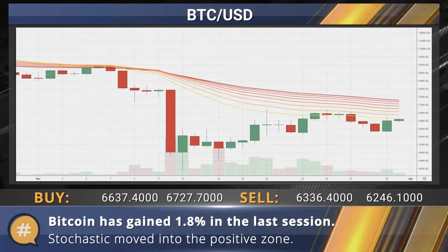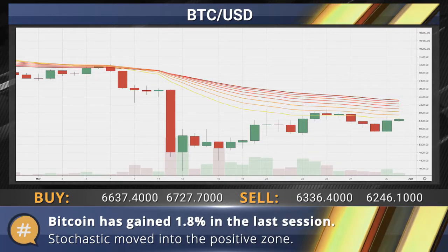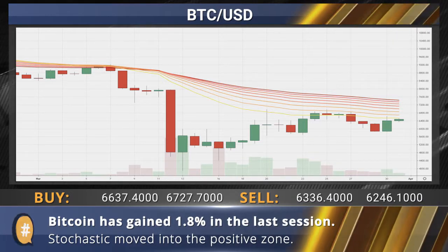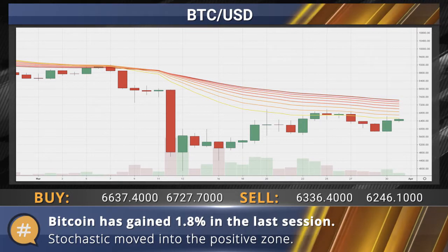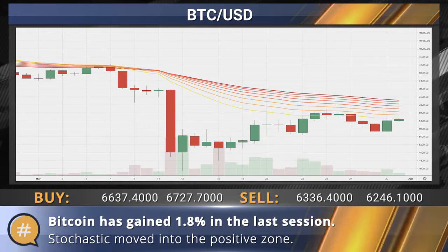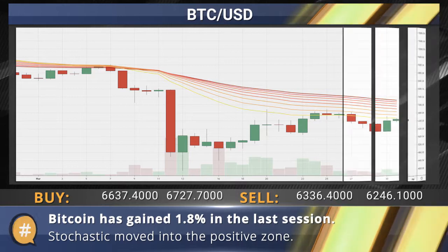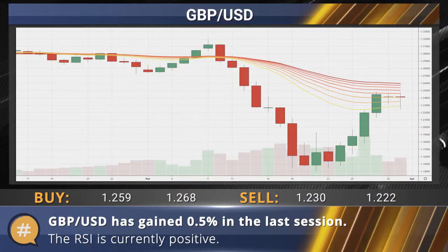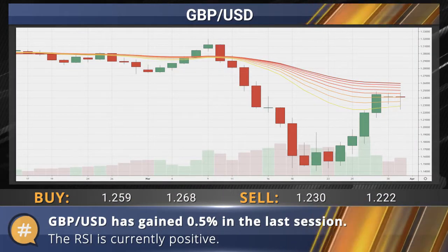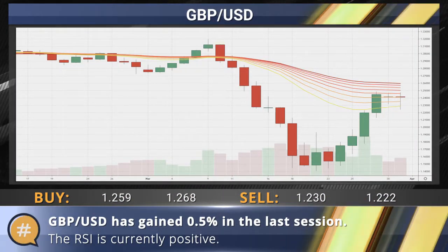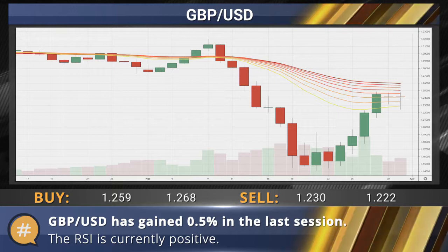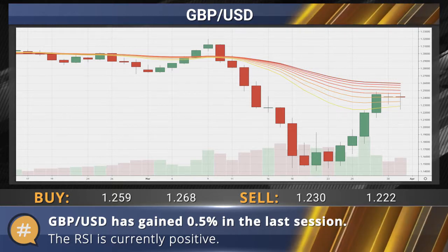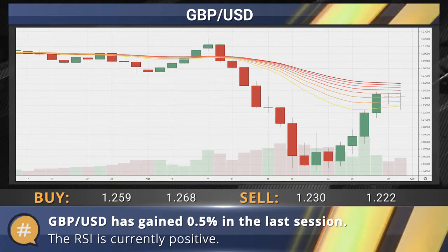Bitcoin has gained 1.8% in the last session. Stochastic moved into the positive zone. The sterling dollar pair has gained 0.5% in the last session. The RSI is picking up speed and is currently positive.